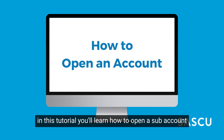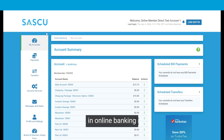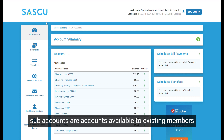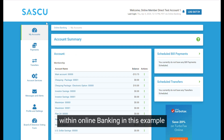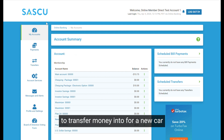In this tutorial, you'll learn how to open a sub-account in online banking. Sub-accounts are accounts available to existing members within online banking. In this example, we'll be opening a savings account to transfer money into for a new car.